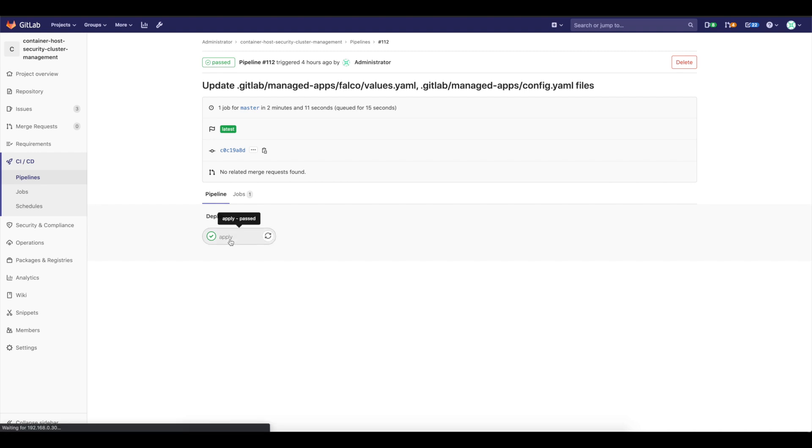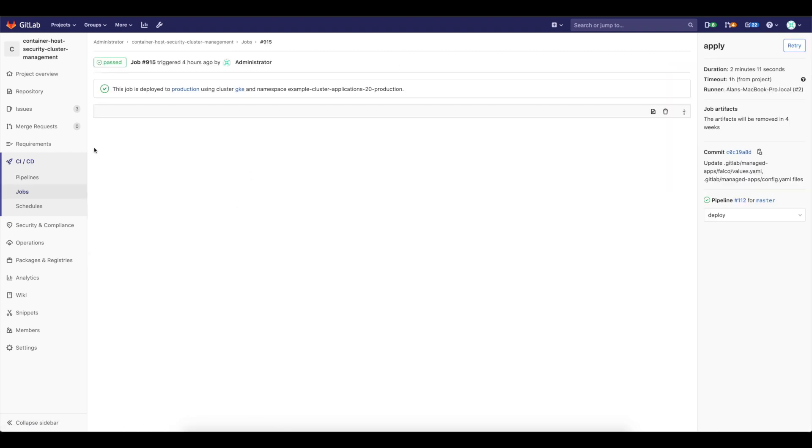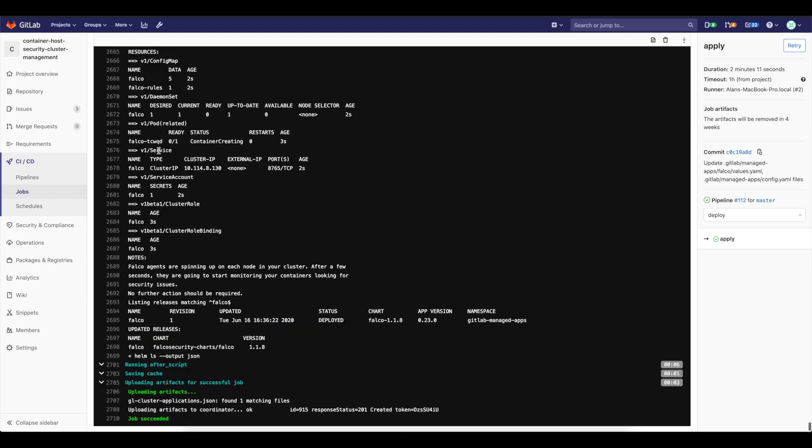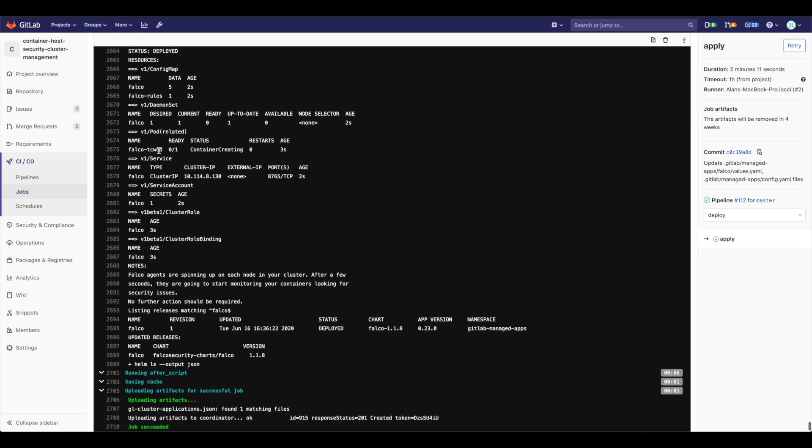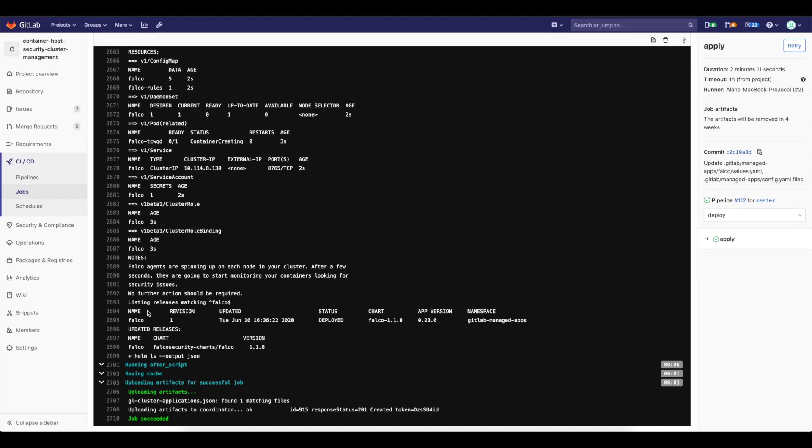So it's already there. So you can see that in the logs for the pipeline job, we already have Falco installed, which is great. So I can now go and start working on the real demo part, right?